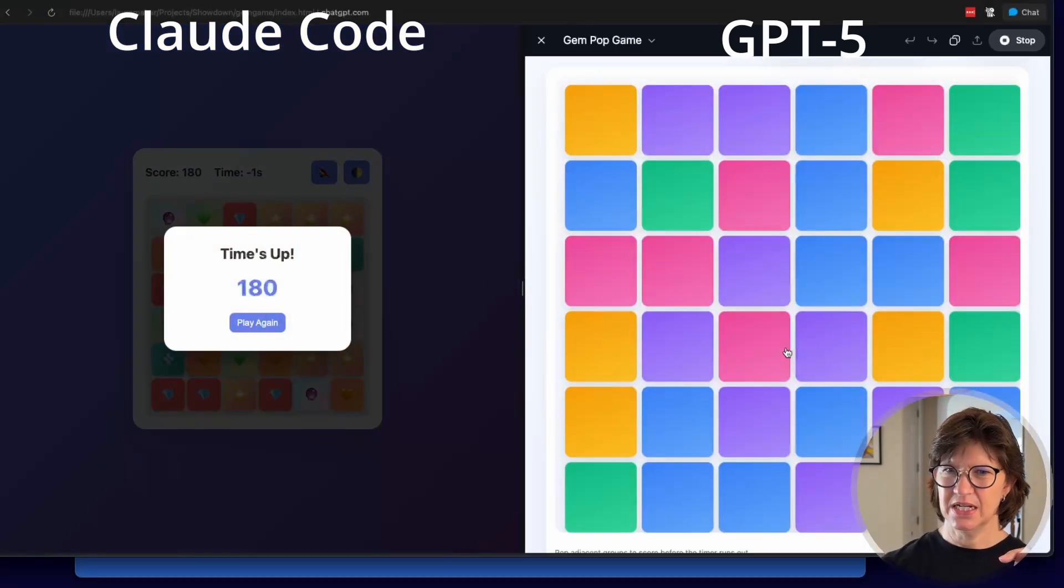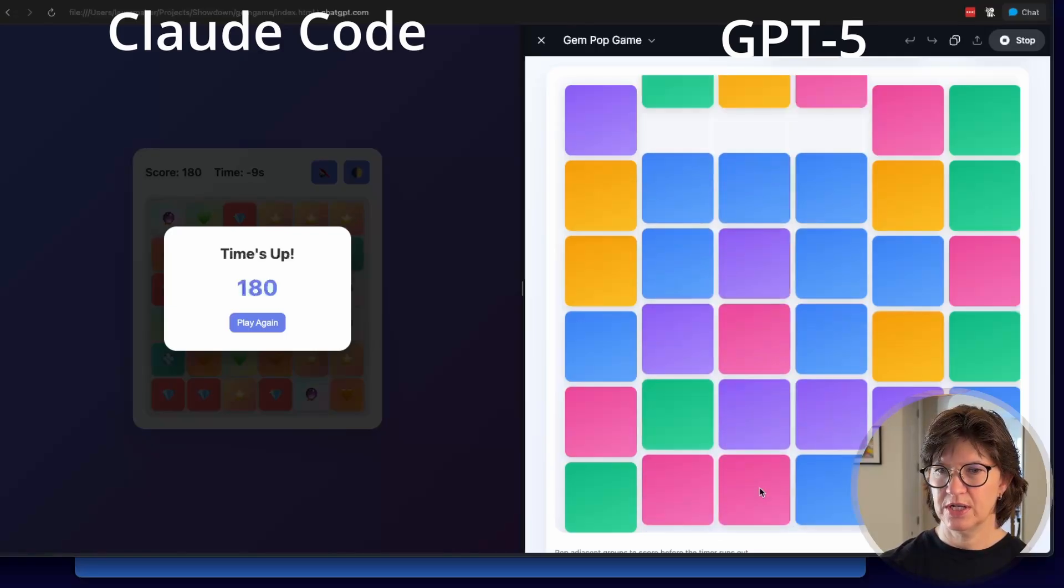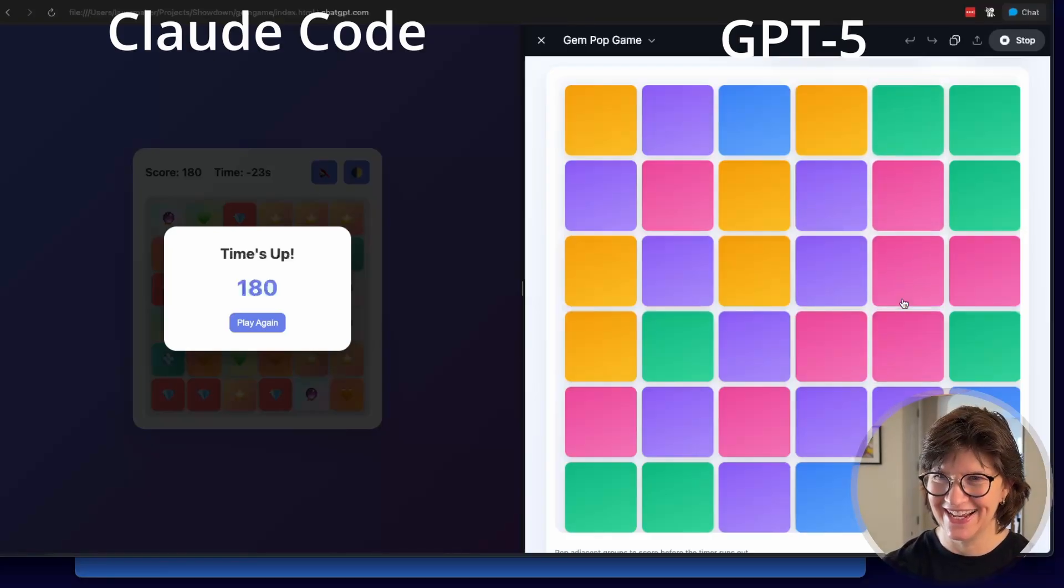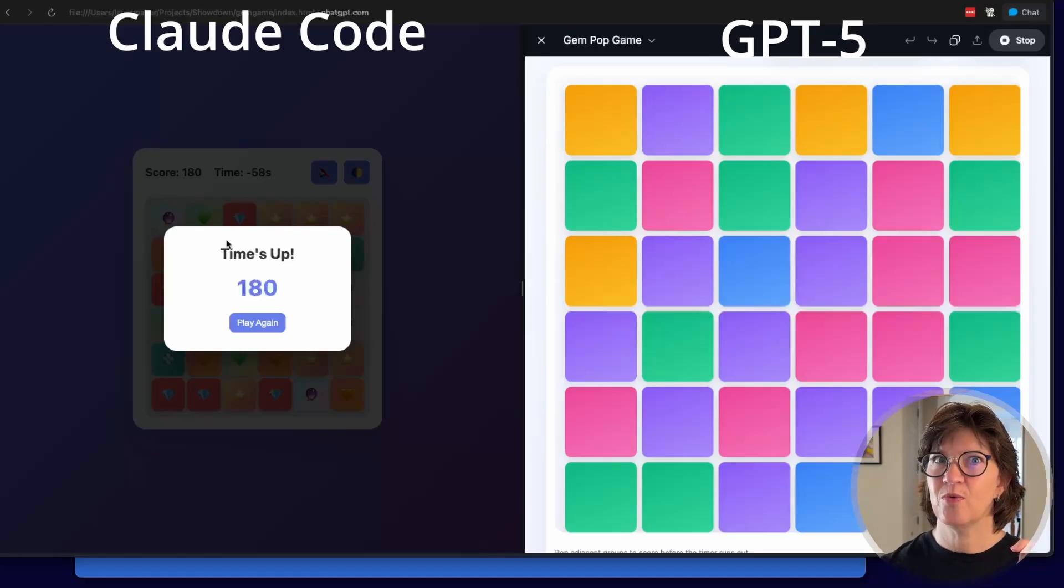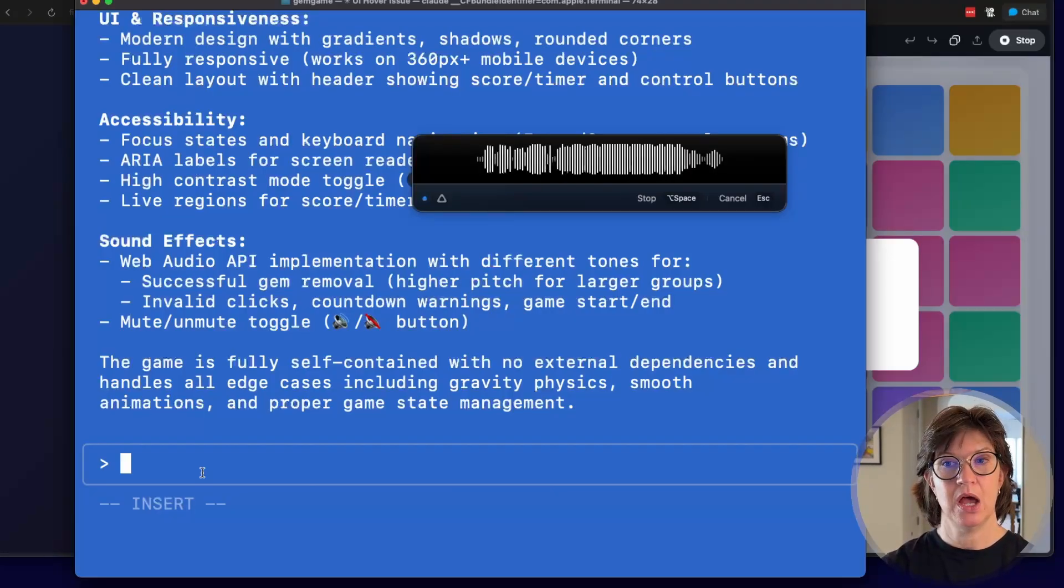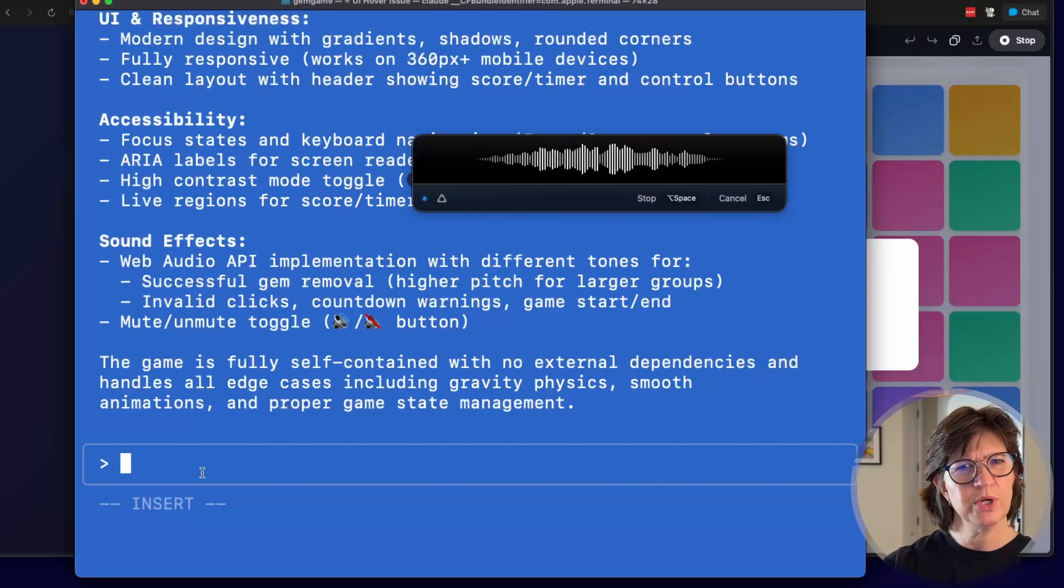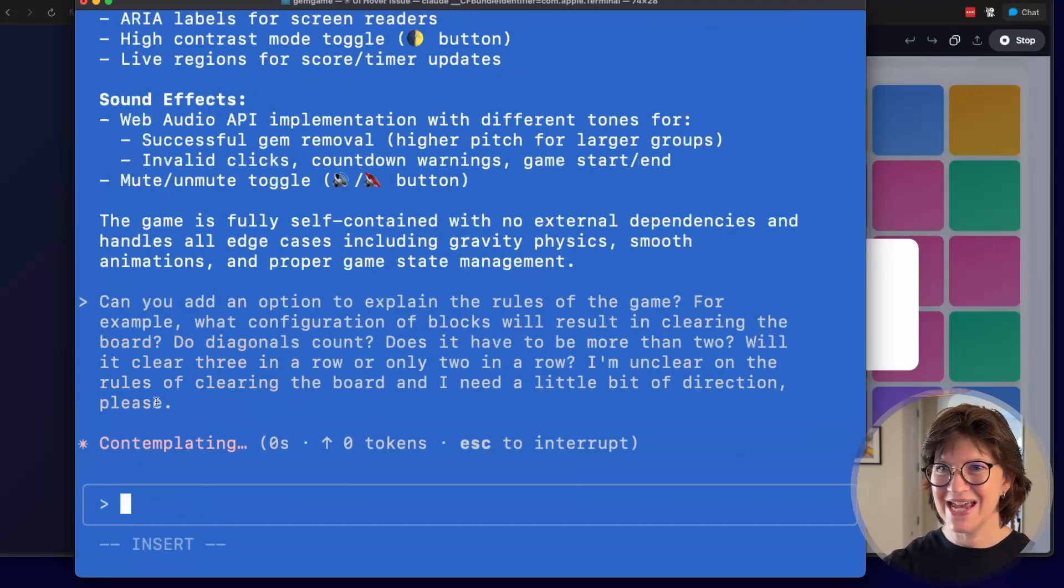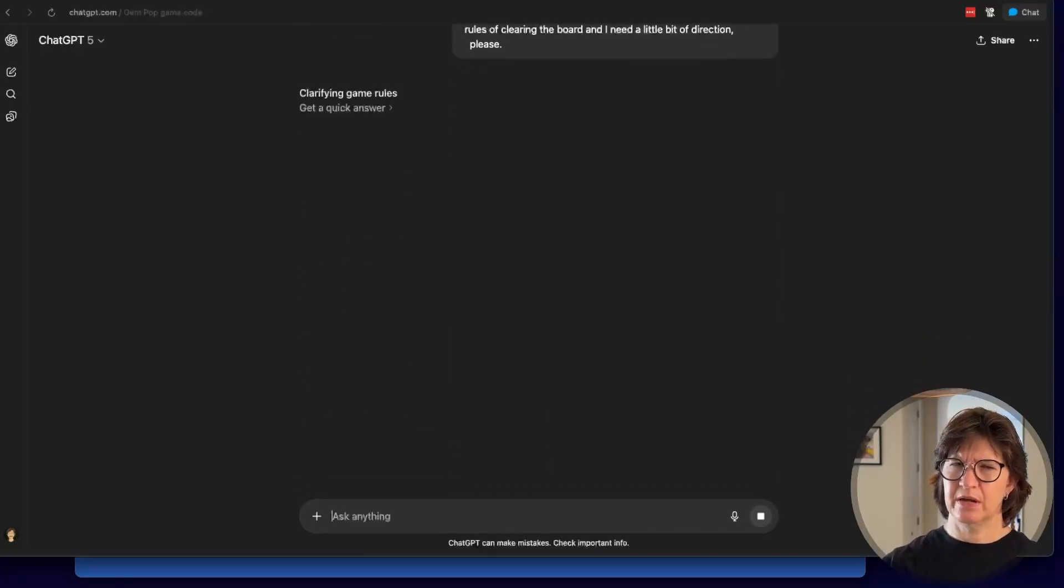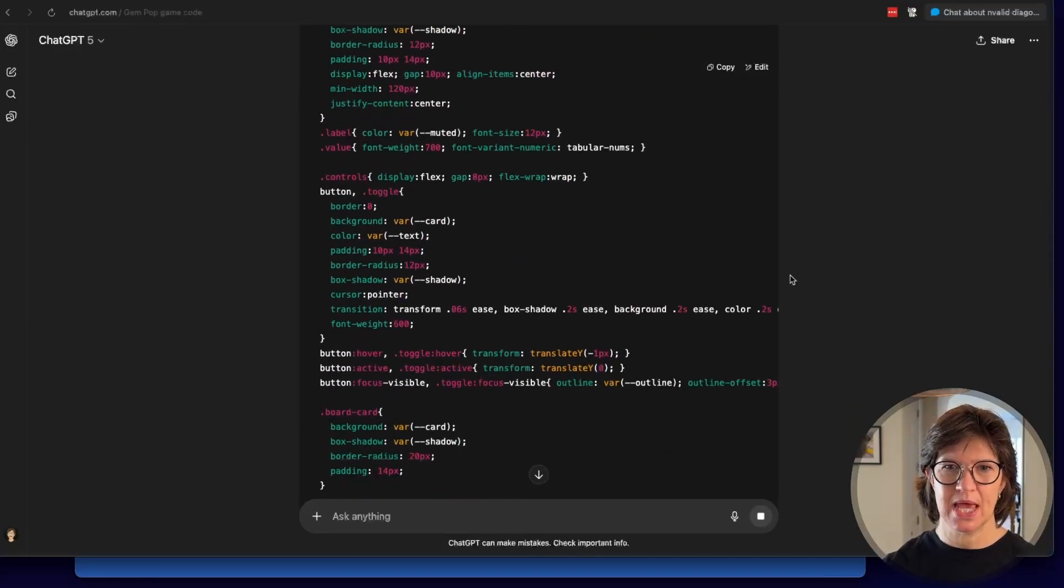And play again. What is this guy doing? Group of one? No. Two diagonal? No. Two across, three across, two. Wow. Anything touching? Sort of. I don't think I understand the rules of this game completely. Maybe if I have the games explain the rules to me as they understand it, it will make more sense. So I'm going to use my fix for that. Can you add an option to explain the rules of the game? For example, what configuration of blocks will result in clearing the board? Do diagonals count? Does it have to be more than two? Will it clear three in a row or only two in a row? And I'm unclear on the rules of clearing the board. And I need a little bit of direction, please. So I'm going to ask Claude for that. And I'm going to paste in the exact same thing and ask GPT-5 to give me some clarity on that game as well. Click on it to see concise guidance plus tiny visual examples, valid lines, L shapes, and an invalid diagonal. I can't wait to hear what that is.